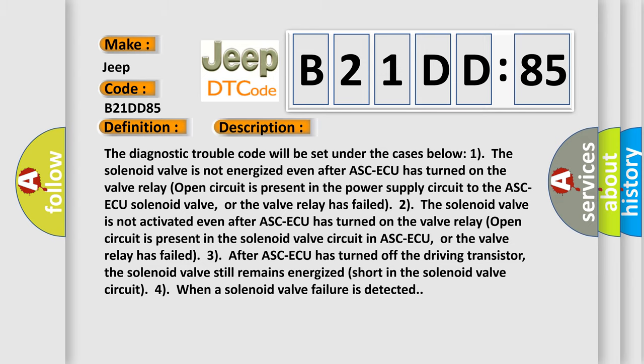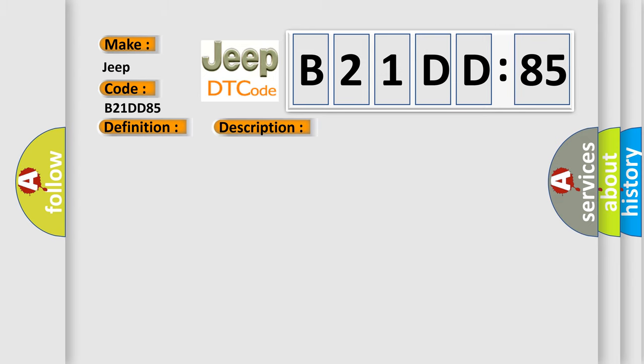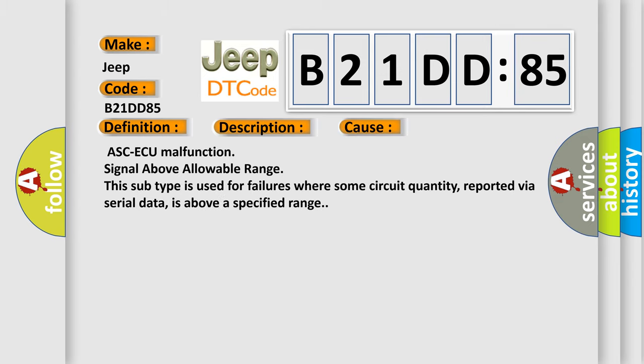This diagnostic error occurs most often in these cases: ASC-ECU malfunction signal above allowable range. This subtype is used for failures where some circuit quantity, reported via serial data, is above a specified range.